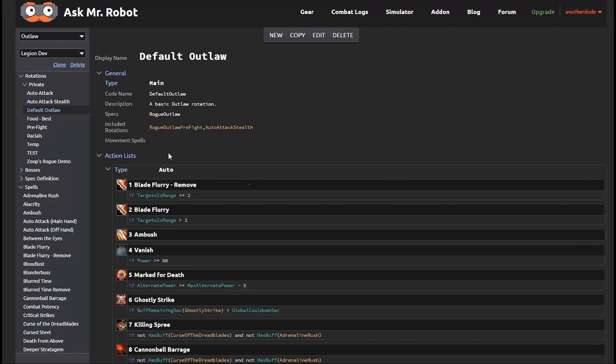So this rotation is a first start, but it definitely has room for improvement. Now to get a more in-depth look at understanding and editing rotations, I have another video. But let's take a quick look at what's going on here. So this is a priority list. Things at the top are more important than things at the bottom.